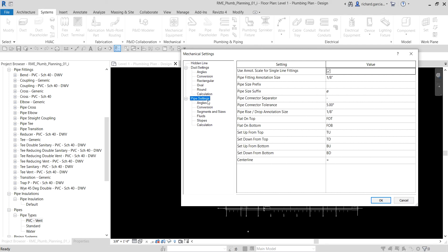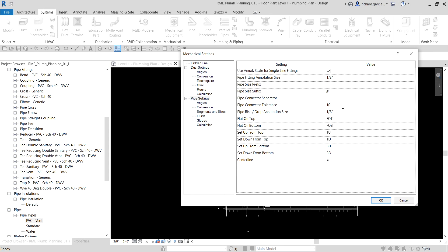You can read all the parameters and options in the online help to get a better understanding of these settings. For the Pipe Settings, I want to change the Pipe Connector Tolerance — instead of 5 degrees, I'll change it to 10 degrees.